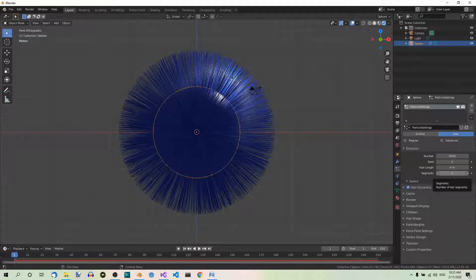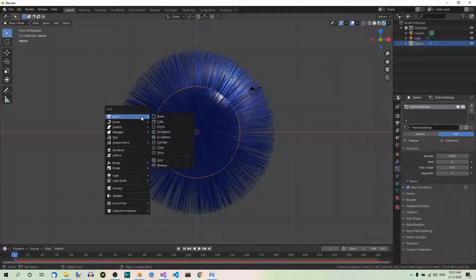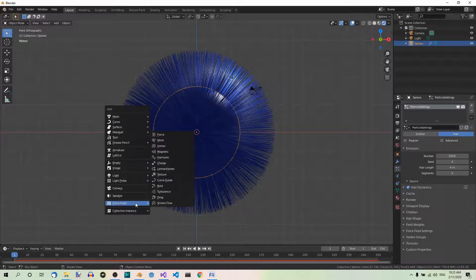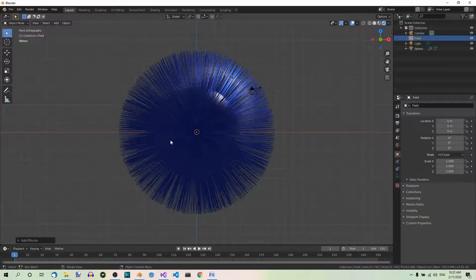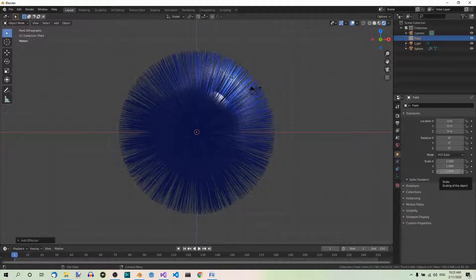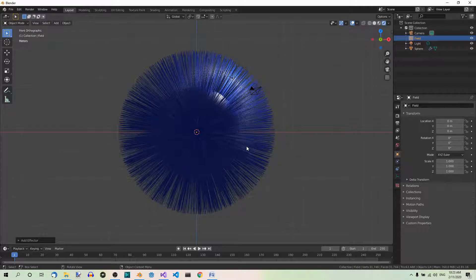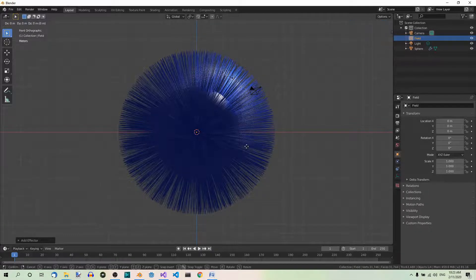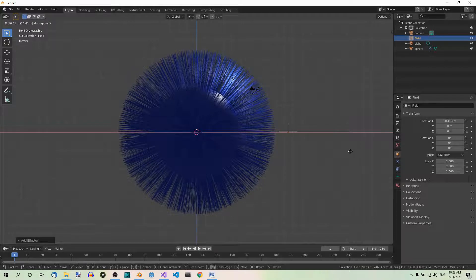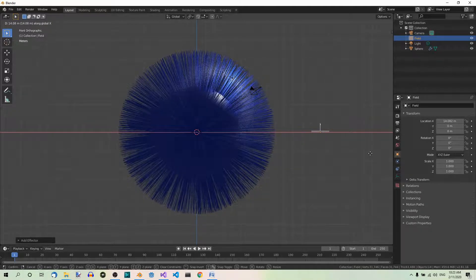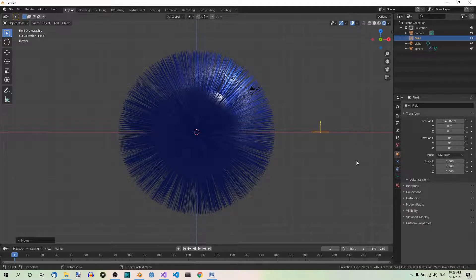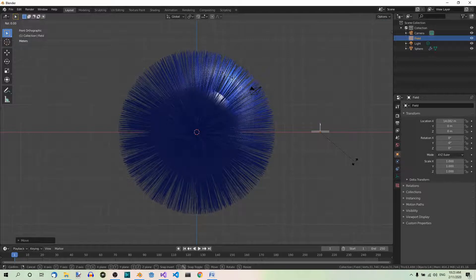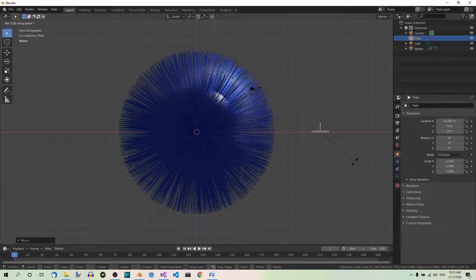First of all, let's add a force field wind. So shift A, force field wind. Now move the wind along the x-axis, G, X, and rotate it 90 degrees to the left. So R, Y, negative 90.